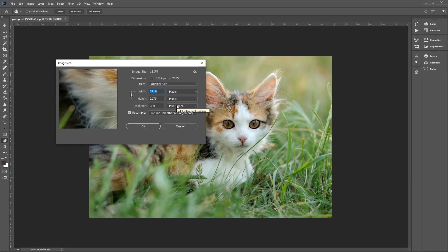To ensure that we maintain the proportions of the image, we need to make sure that the chain icon here has been selected. Once we've selected the chain icon, it links both the width and the height together.